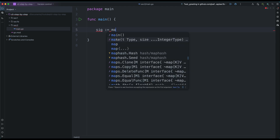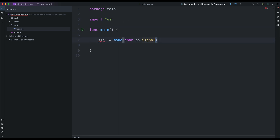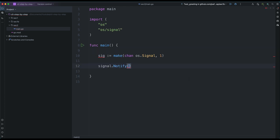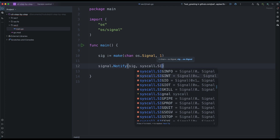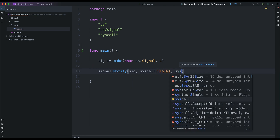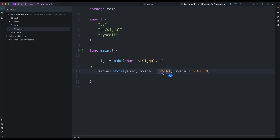I'm going to create a signal channel using make — this is a buffered channel. Then let's go to the signal package and call notify. This signal channel is going to receive any of these signals: syscall.SIGINTERRUPT and syscall.SIGTERM. The SIGINT signal is emitted when someone presses Ctrl+C or Command+C on the Mac. SIGTERM is emitted when someone or a program issues the kill command — if you take the process ID and send the kill command to it, this signal will be emitted. All of them will be sent to this channel.